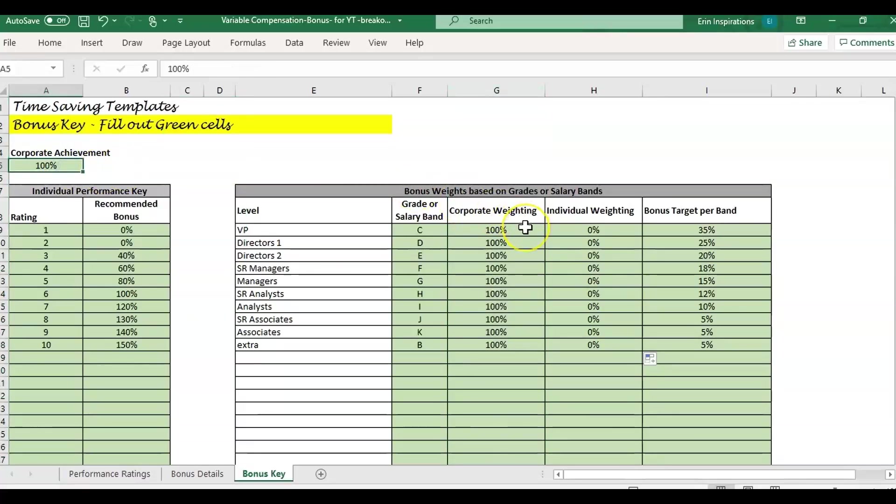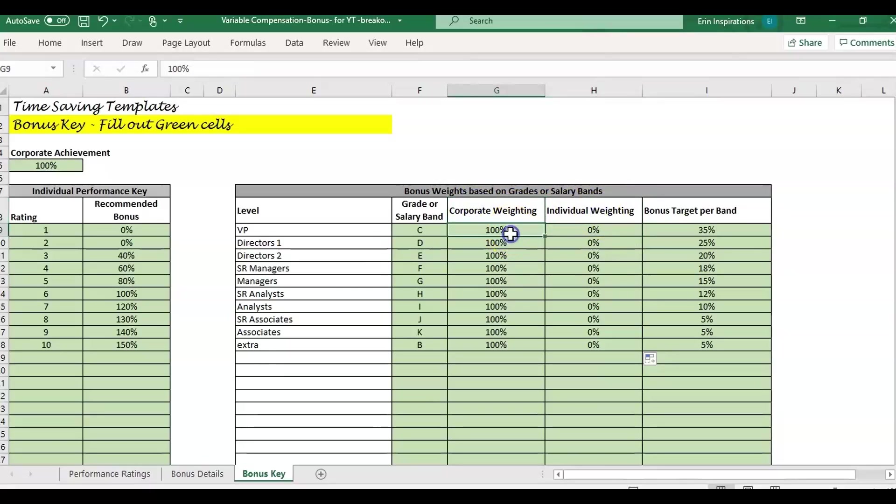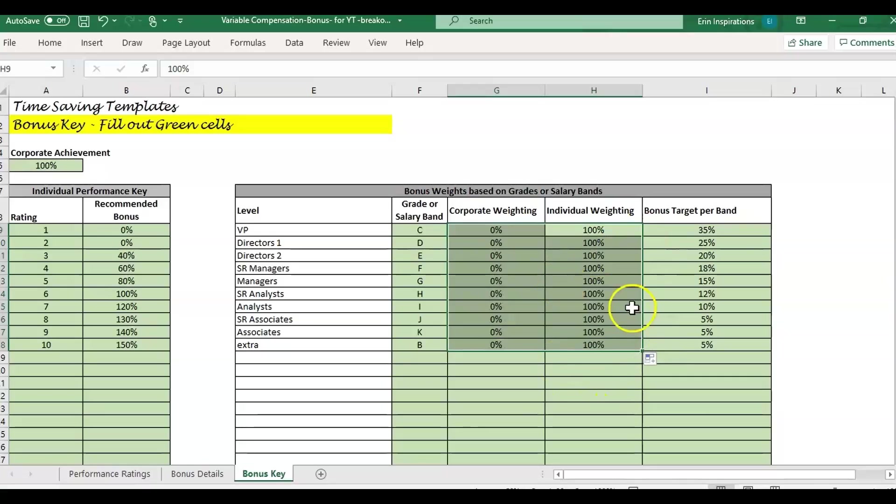Alternatively, if you don't want the corporate component, if you want it all weighted based on individual performance and you don't want that overall rating that everybody gets as part of the corporate percentage, you can then do zero percent corporate and 100% individual rating. You can do it that way as well.